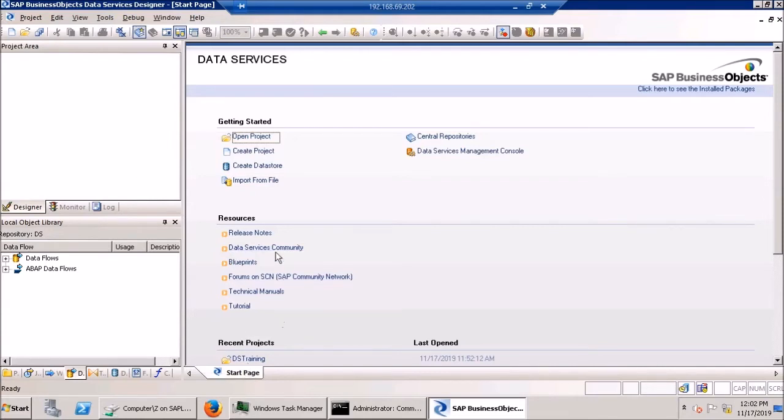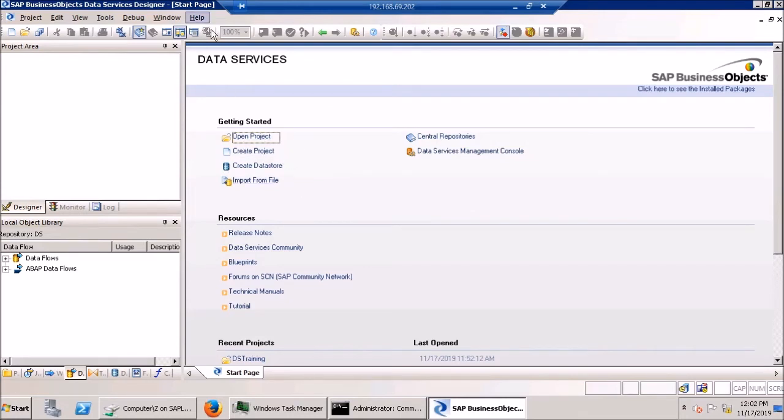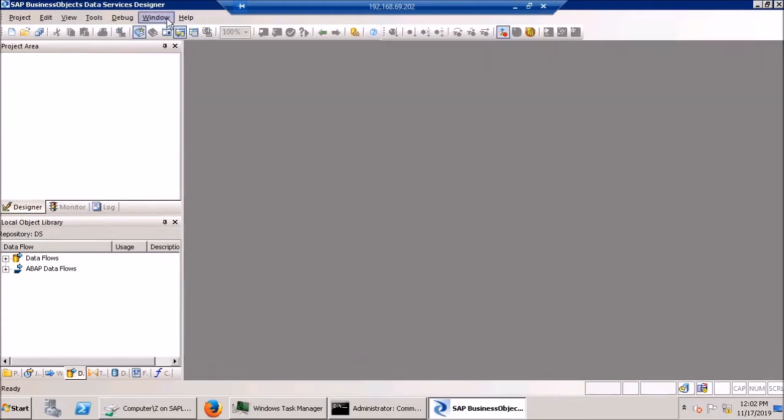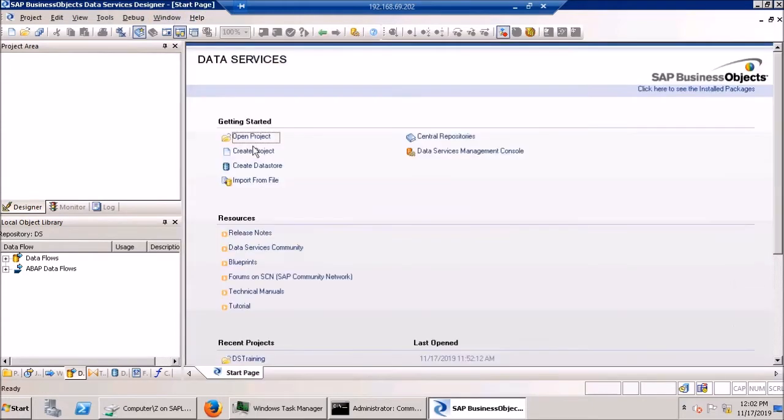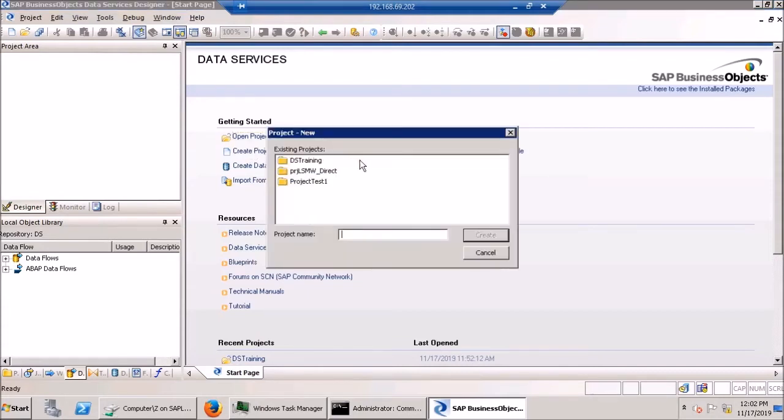But the start page, it's a great launch point to get to different things in BODS. And if you ever lose that, don't worry, you can get it right back with the show start page. So what we're going to do is create a new project.